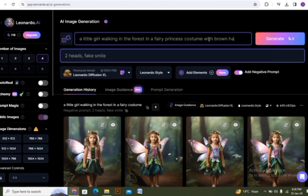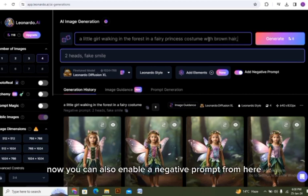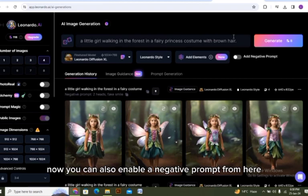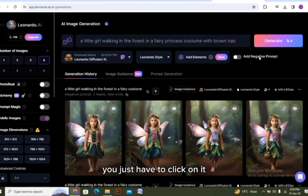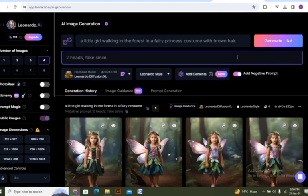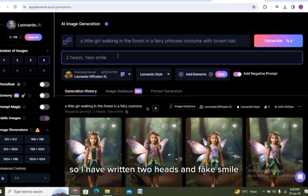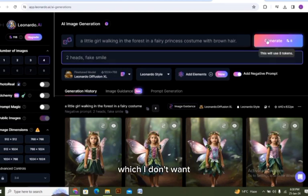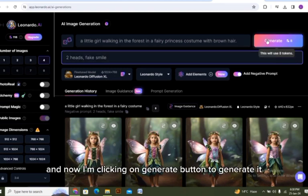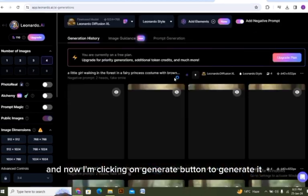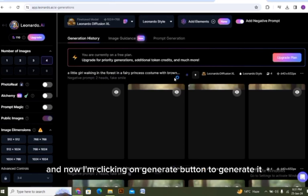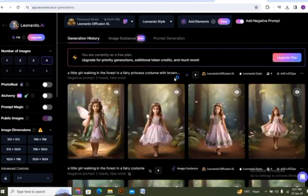Now you can also enable a negative prompt from here. You just have to click on it. You have to write those words here which you don't want into your image. So I have written 'two heads' and 'fake smile' which I don't want. And now I am clicking on generate button to generate it. The pictures are generated now.